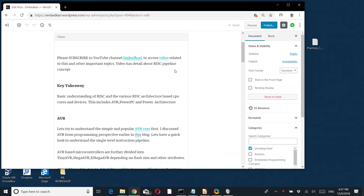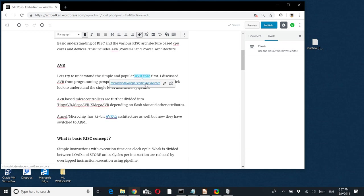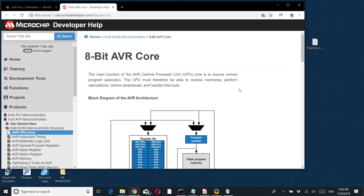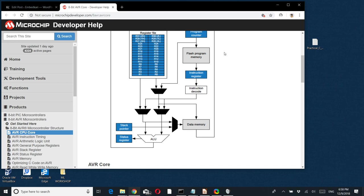The key takeaway today will be RISC-based concepts. AVR is also a RISC-based core, and this is a Harvard architecture having different data and program memory. That advantage is taken with separate buses, and that's why there is a register file.